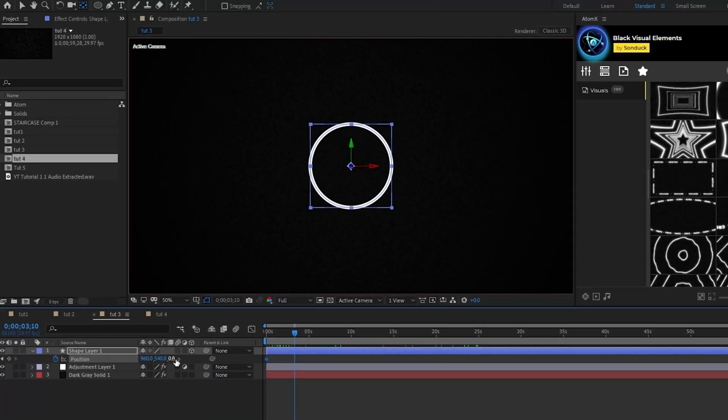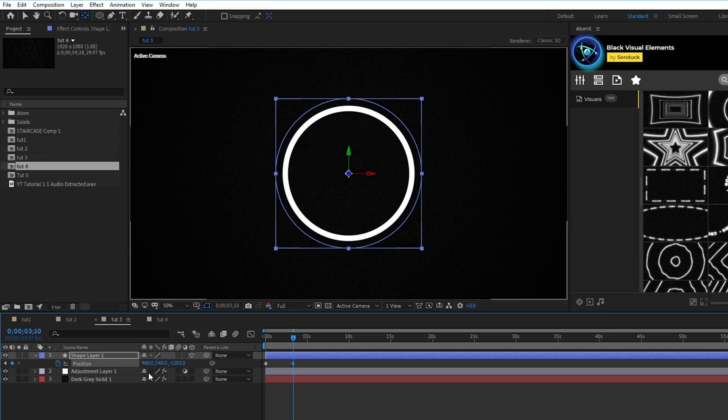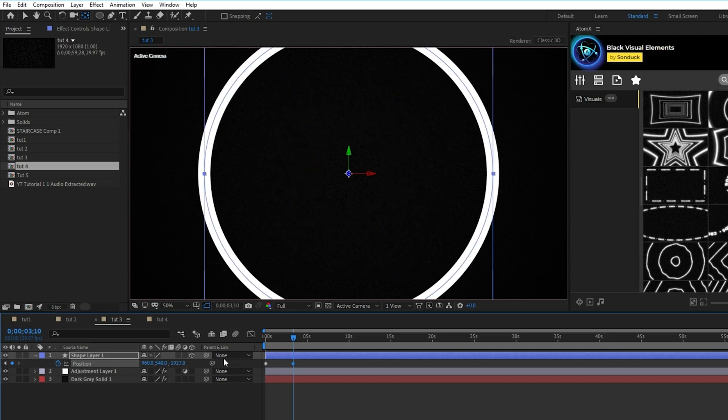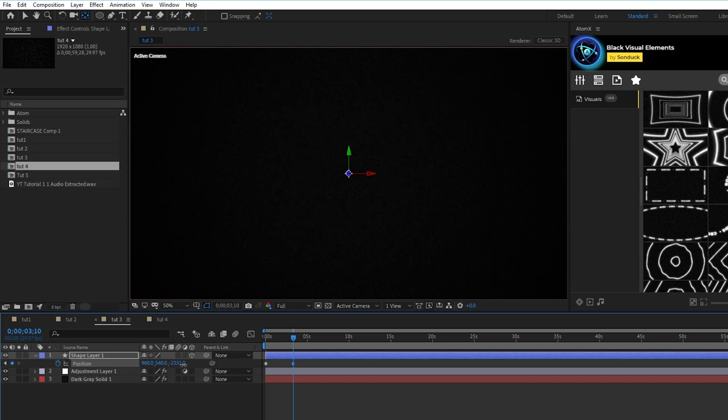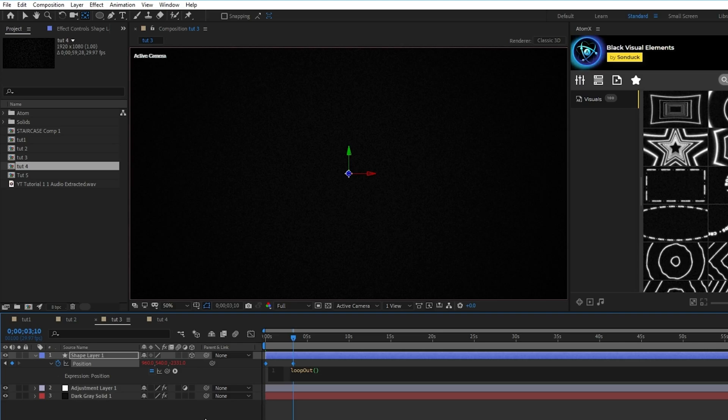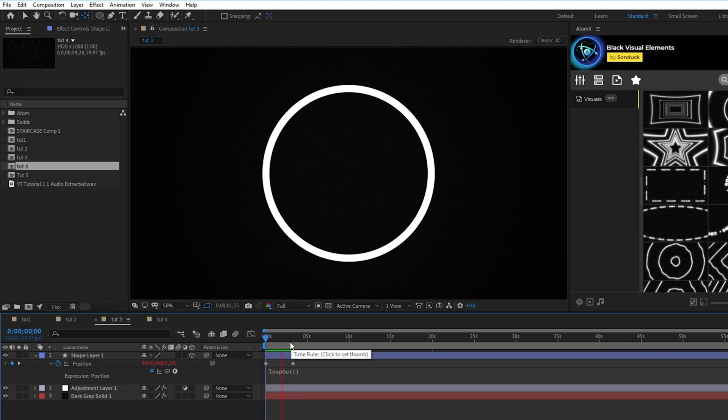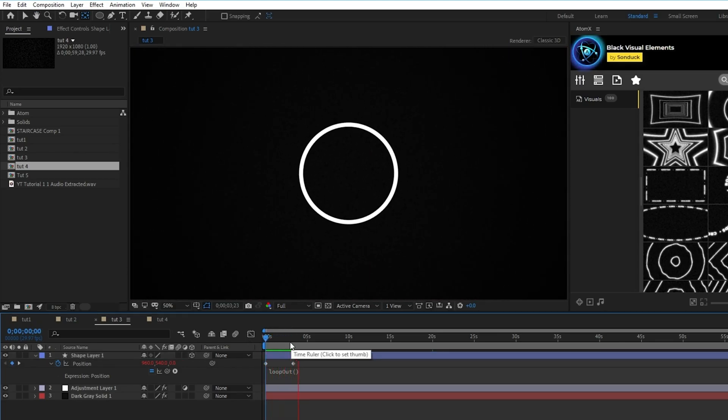Next, adjust the Z value of the position and decrease it until the circle has completely overlapped the composition. Then hold down the alt key and click on the stopwatch next to position and type loop out with a capital O, open parenthesis, close parenthesis. This will make the animation infinitely loop throughout the duration of your composition.